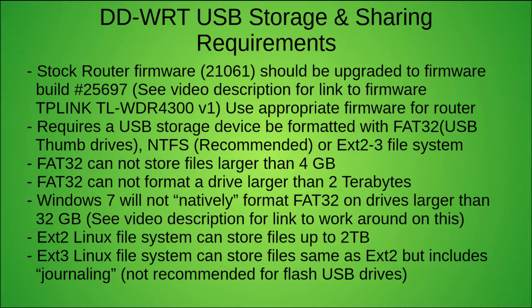I'm going to put a link in the video description for the firmware to this router and to all routers to go up to that 25697 if they are compatible. Use the appropriate firmware for your router. Use the wrong firmware for your router and you're going to be in a heap of trouble.